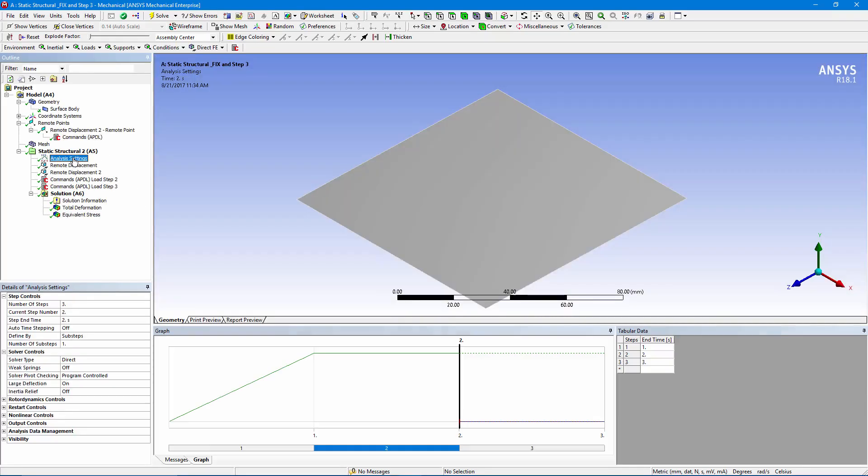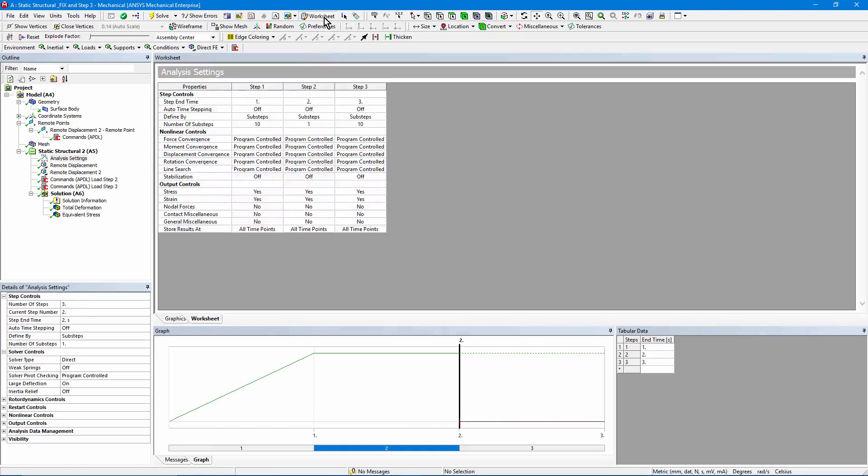Back down to analysis settings, three load steps. Let's click the worksheet view. First load step is ramped up through 10 sub-steps. Second load step, it's a null step, so I only need one sub-step. And in the final load step, I ramp it up through 10 more. This is going to let us examine the details of how the structure displaces.